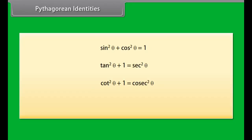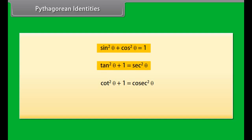These identities are the Pythagorean identities. Have a look at these identities: sin square theta plus cos square theta is equal to 1; tan square theta plus 1 is equal to sec square theta; cot square theta plus 1 is equal to cosecant square theta.